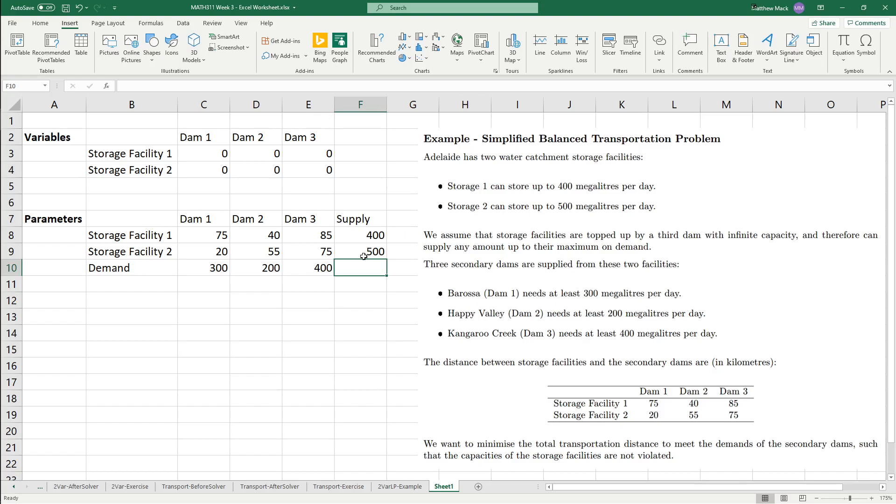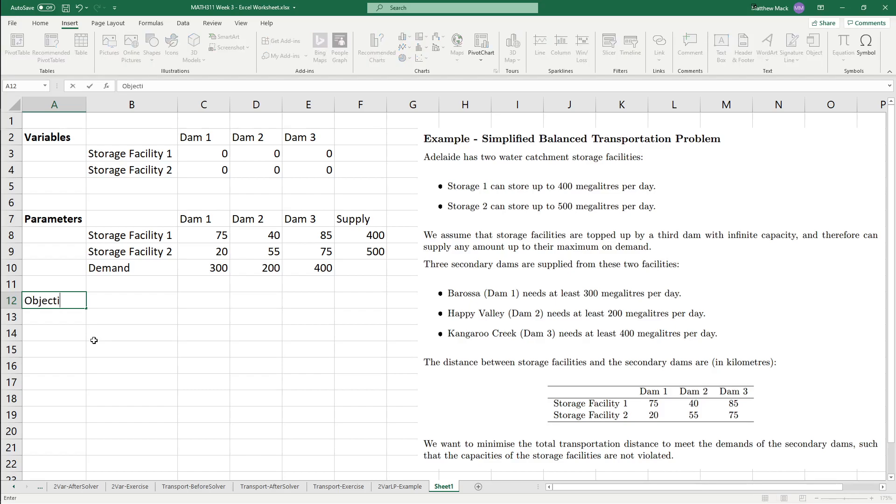Remember that when we solve the problem, it's going to indicate how many storage facilities is going to go to dam one, storage facility goes to dam two. Actually, no, I'm kind of doing this in reverse order. So, let's do the objective function first. That's the objective function.